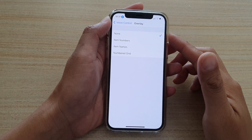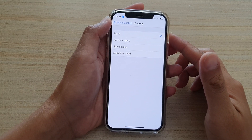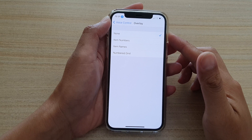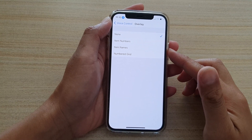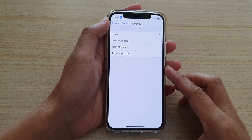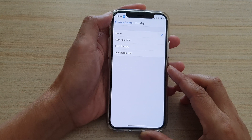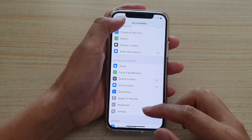In this video we're going to take a look at how you can set voice control overlay to display item numbers, names, or number grid on your iPhone 12 or the iPhone 12 Pro. First, let's go back to your home screen.